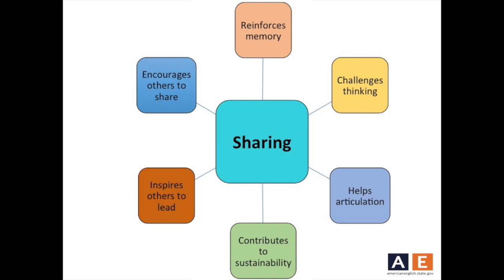Along with retaining information, here are some other benefits of sharing. Sharing challenges your own thinking. It improves your communication of ideas. It encourages others to share. It inspires leadership. And it contributes to sustainability. Just a note on sustainability here — in this context, we simply mean that good teaching practices continue to exist. Good practices can only continue to sustain if we are sharing information with a new generation of teachers.